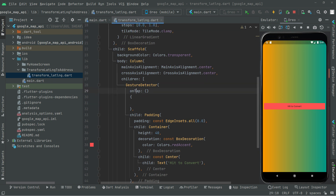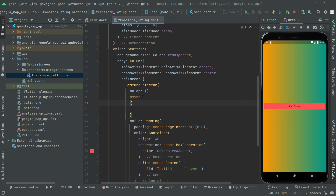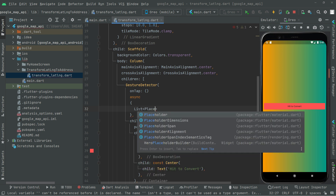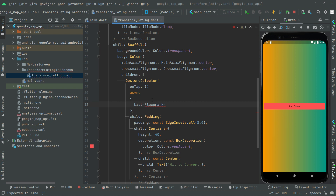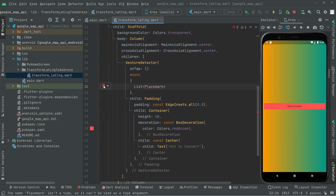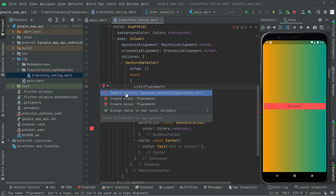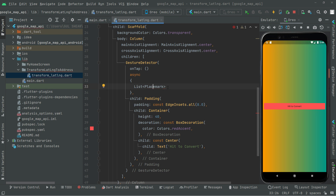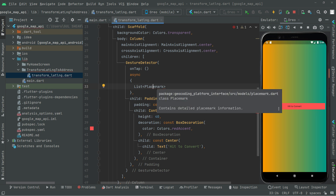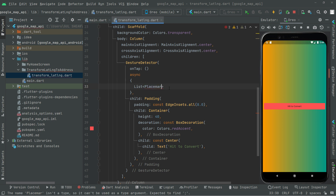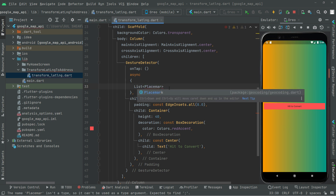Now we will jump right into the onTab event. Since it's asynchronous, we will write async. Now we will declare List and then Placemark — click on that and you will notice the suggestion. Import that geocoding library and the error is gone.